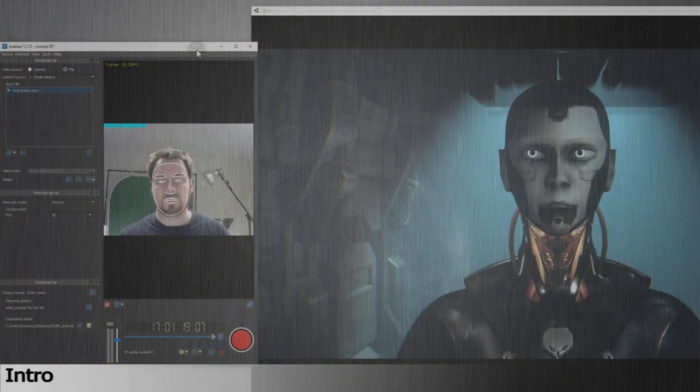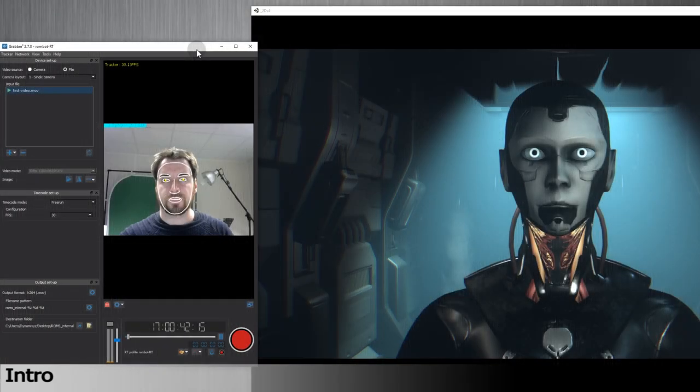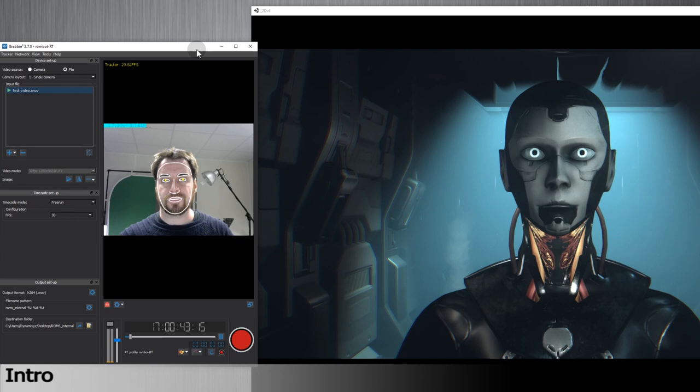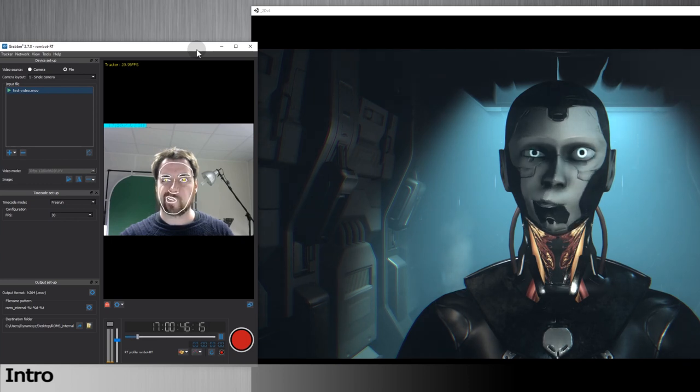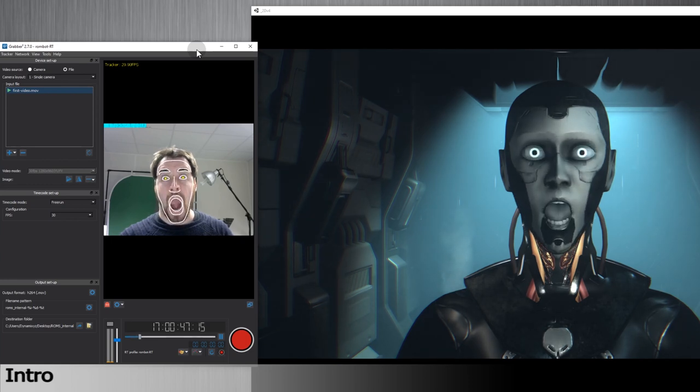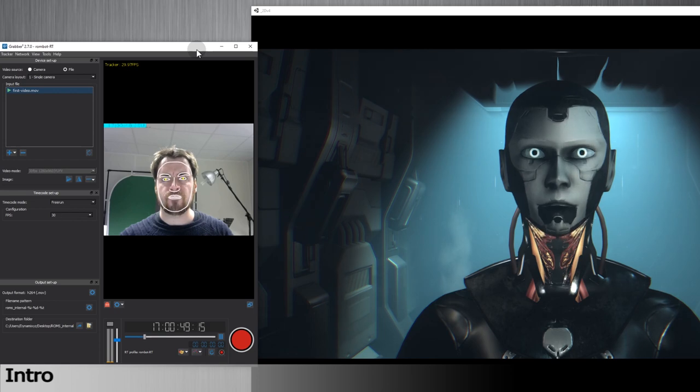Hi, this is Max from Dynamixyz. In this video, I will explain how to track in real-time with Grabber software. I'll be using Grabber 2.7 version released in October 2019.